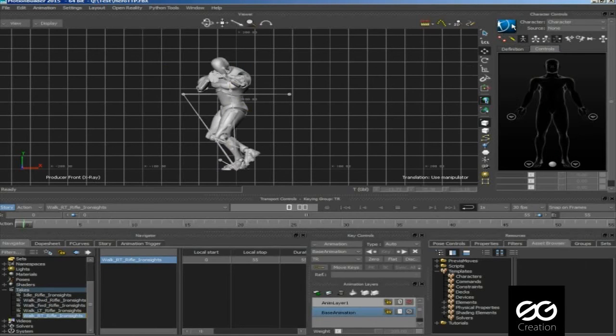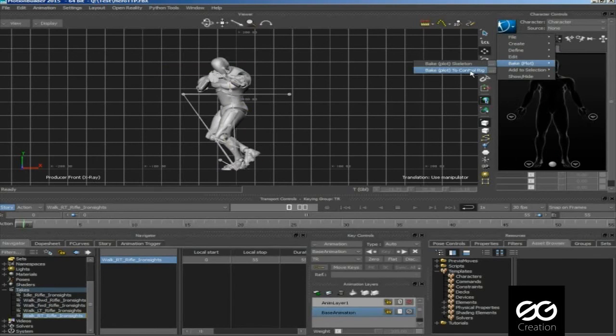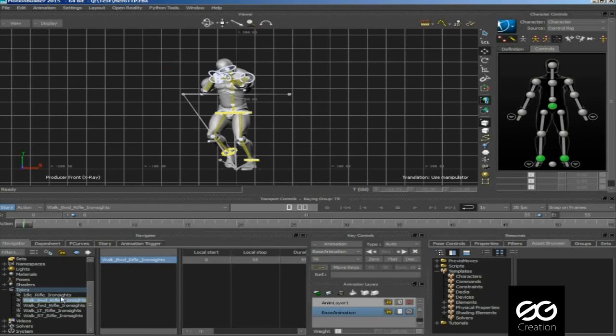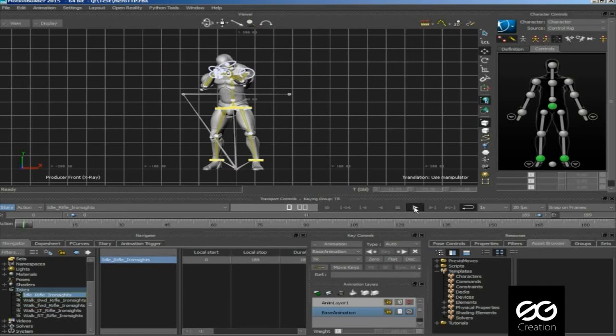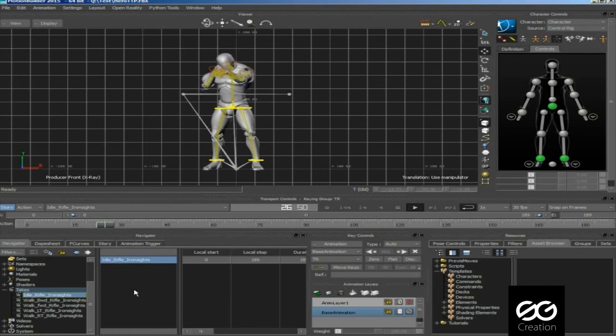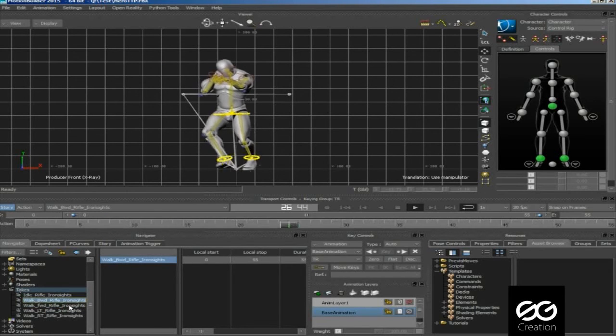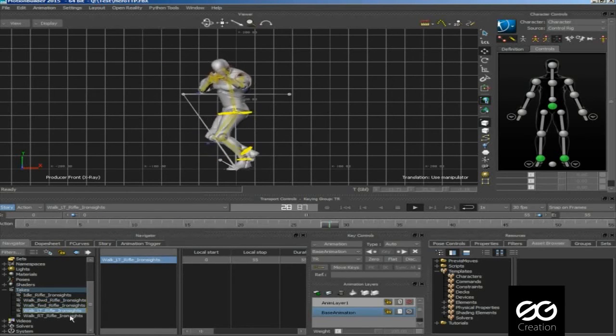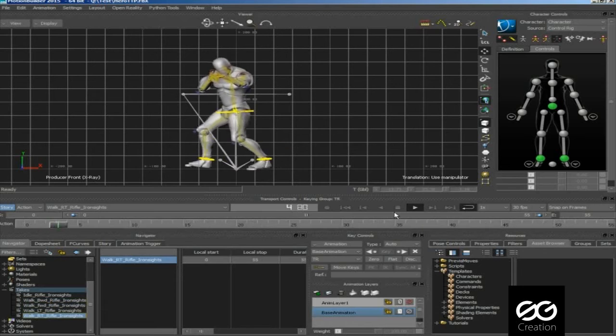In this last animation, we bake to control rig, but we don't select source to none. Now you can see your all animations, baked into control rig.